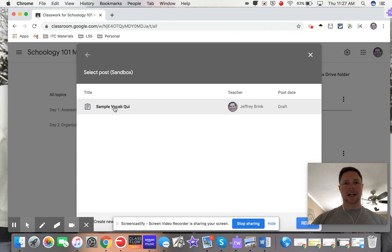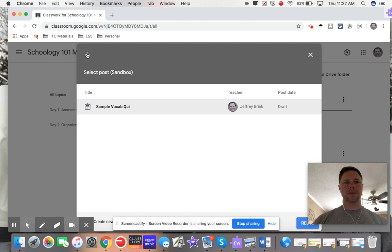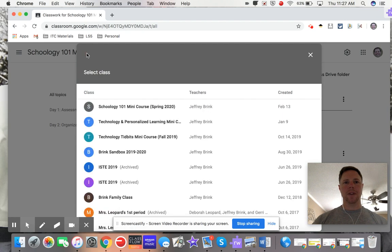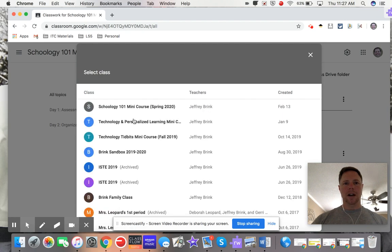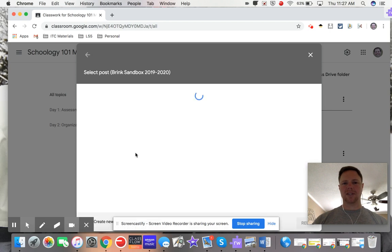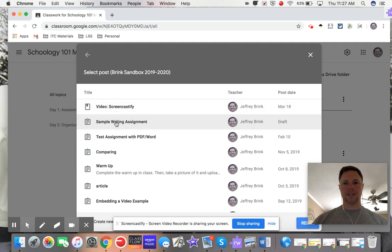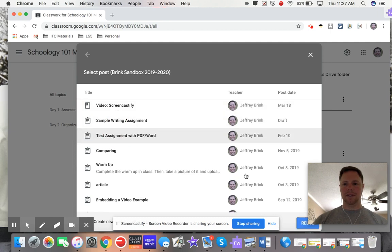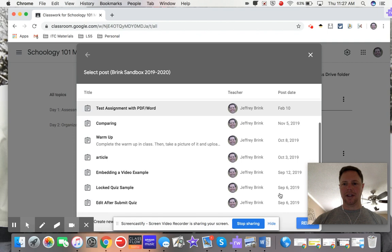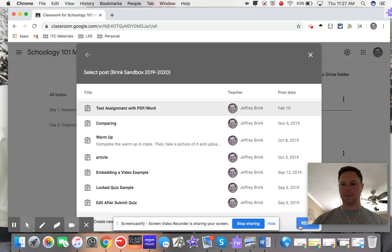I'll use this one. This is an archived class but it's the same basic idea. Let's say I want this one. Down here, I know it's kind of hidden behind my screencastify stuff, but just hit that reuse button and it'll take a second. It's just pulling from that previous section.